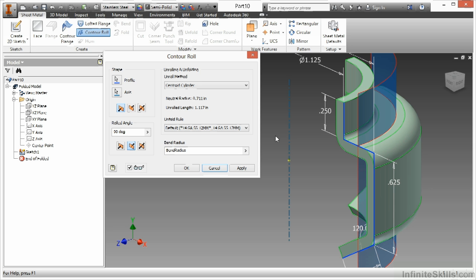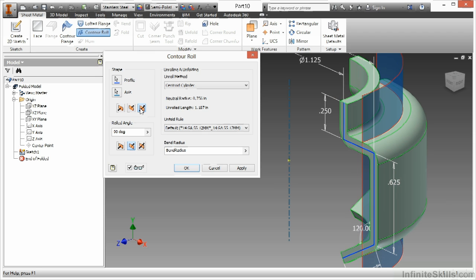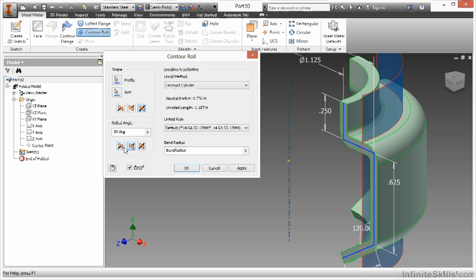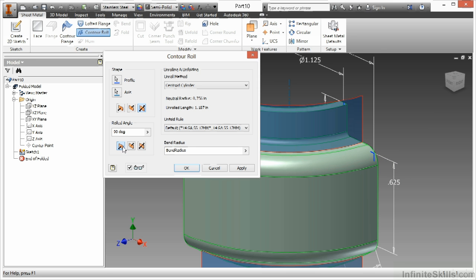Perhaps you don't have enough metal for it to actually roll correctly. So there with my centroid cylinder selected, I picked that. I can have it adjust the shape both ways, just as a contour flange would. I can have it roll both ways as well, or one way or the other.